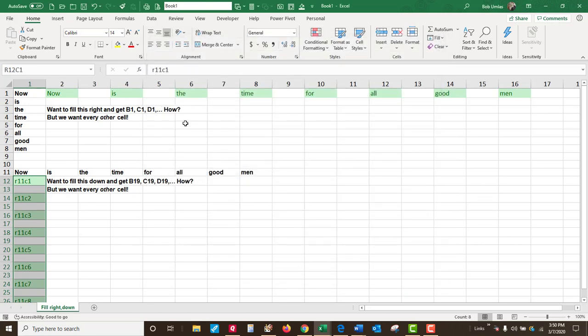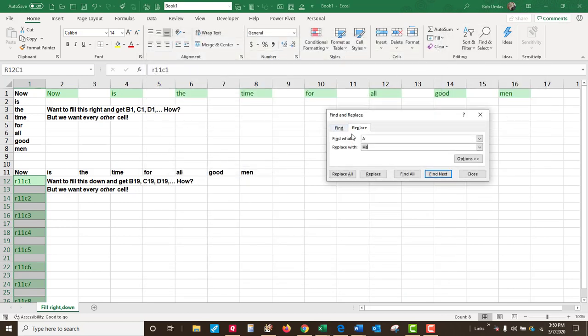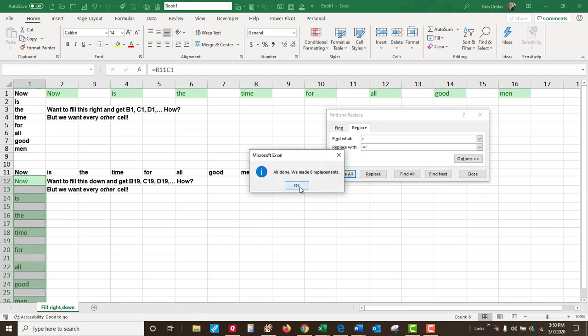Now we can change R to equals R. Replace all. We have the answer.